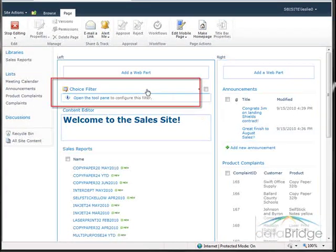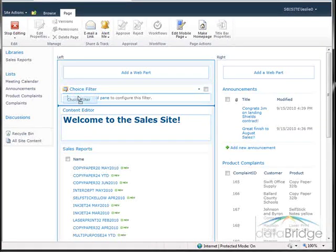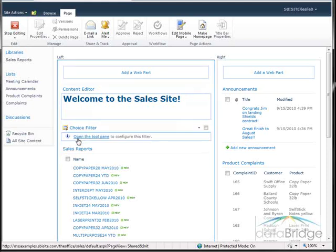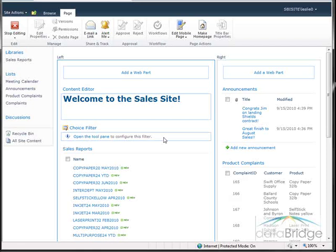The new web part is added to the top of the web part zone. I'm going to reposition it and move it between the main title and the sales reports web parts. You can place this web part anywhere on the page — it does not have to be in the same zone or directly above the web part list it will be filtering.